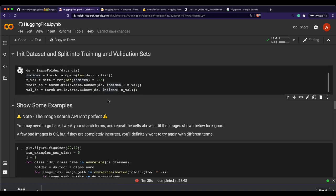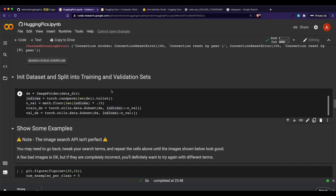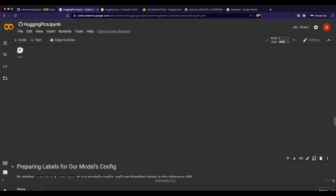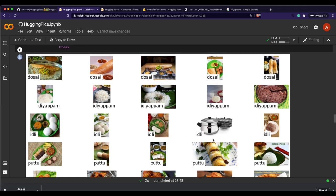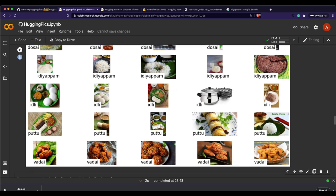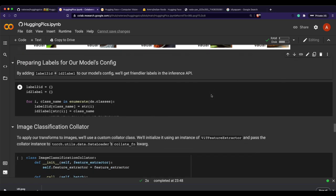The next step is to split the dataset into training and validation sets, then view some of the images to verify what we've downloaded. For example, one image shows a pressure cooker labeled as idli — that's incorrect, but since we're doing this for educational purposes, it's fine. We just want to make sure the overall image quality is acceptable.